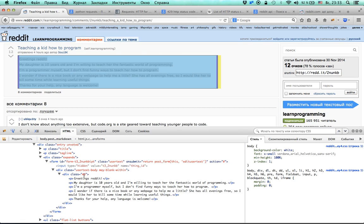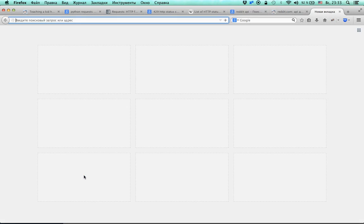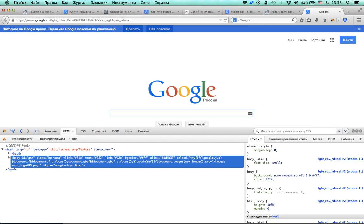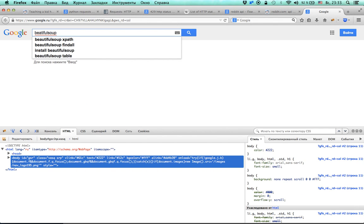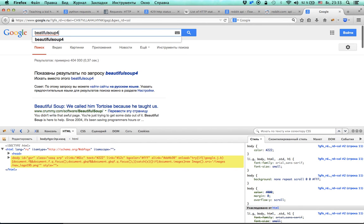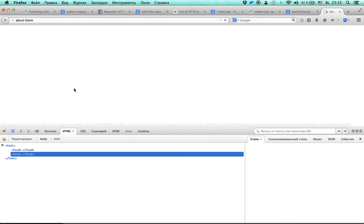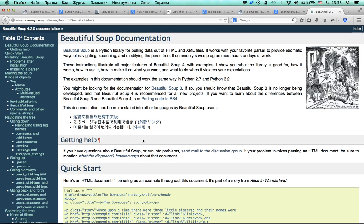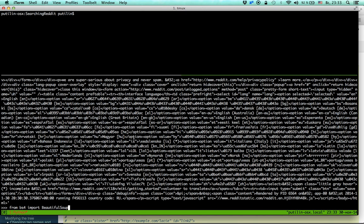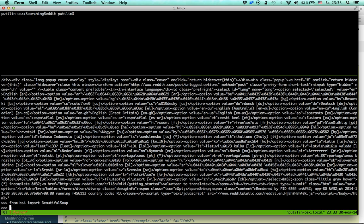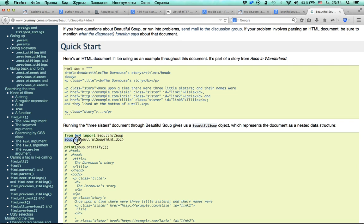Now we need to figure out how to parse this. We are going to use a library called BeautifulSoup. I believe the recent version is BeautifulSoup 4. Let's go to the documentation. It works — I already have it installed because I used this library in the past, but you may need to install it manually.